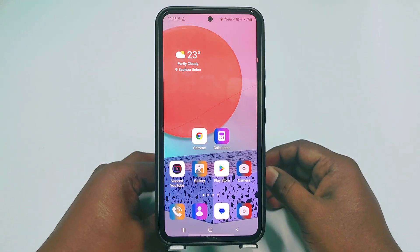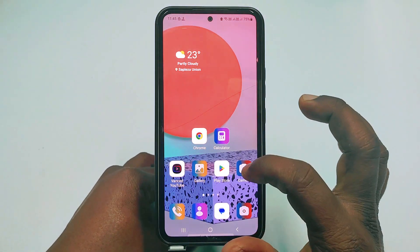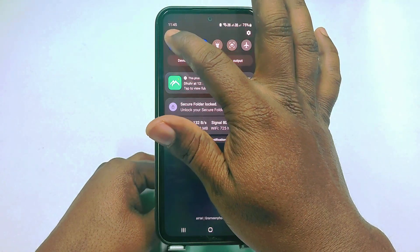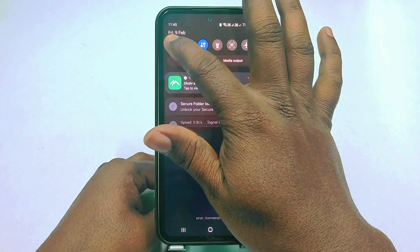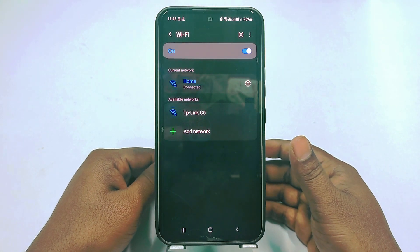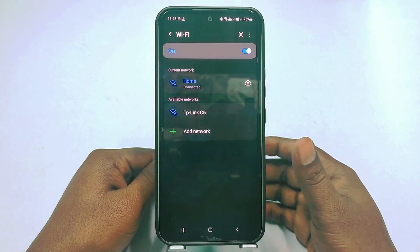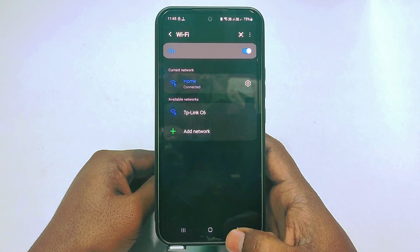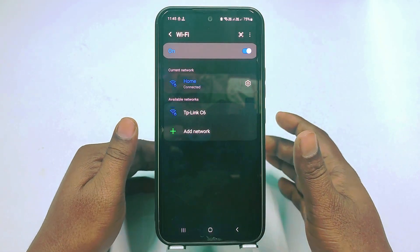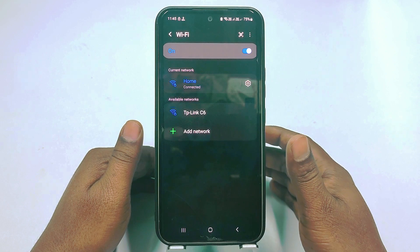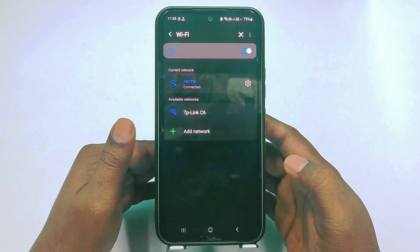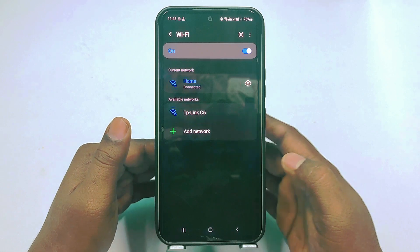Hi dear friends, welcome back to my channel. Today in this video I am going to show you how to see who is using my Wi-Fi, or how to see how many devices are connected to your Wi-Fi. We gave our Wi-Fi password to our friends, family members, and lots of people, and later we don't know how many devices are connected.